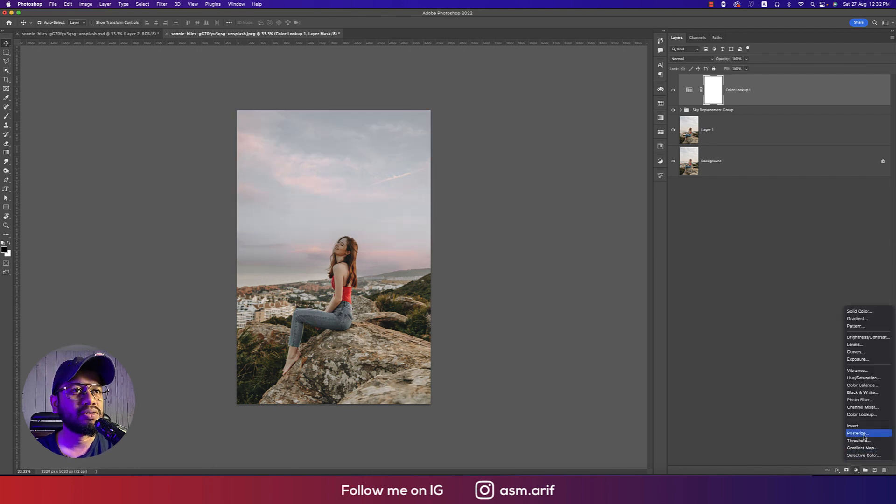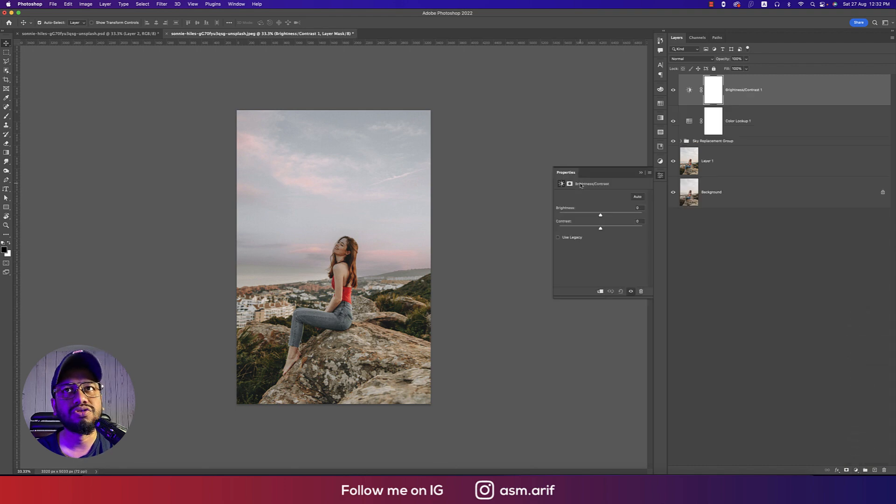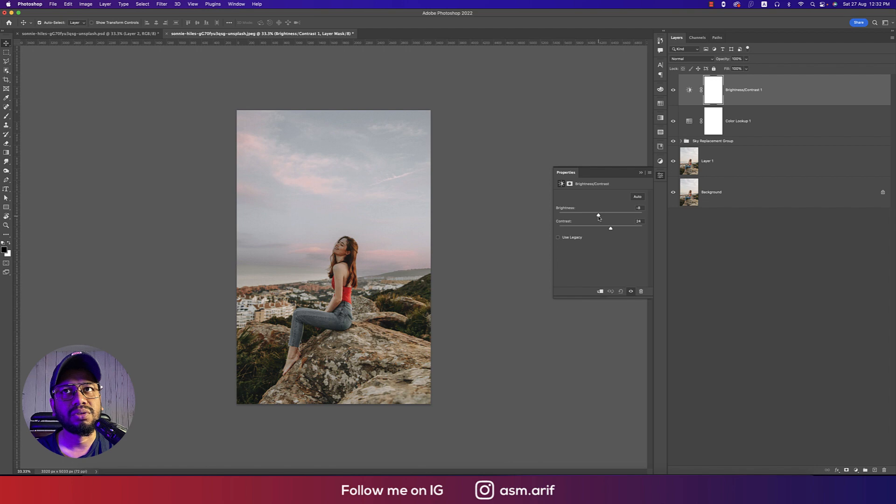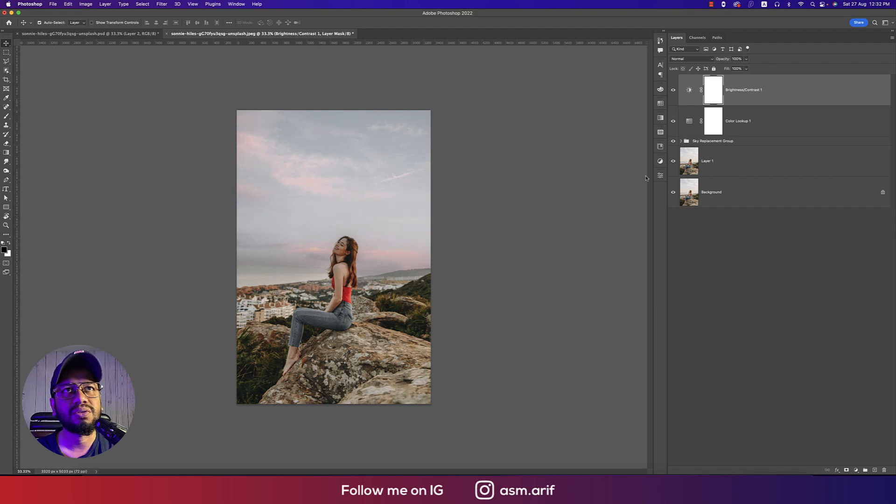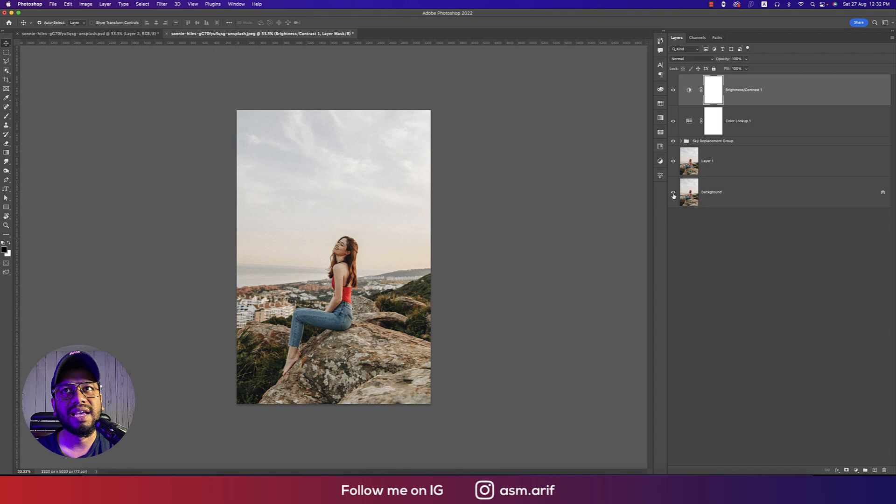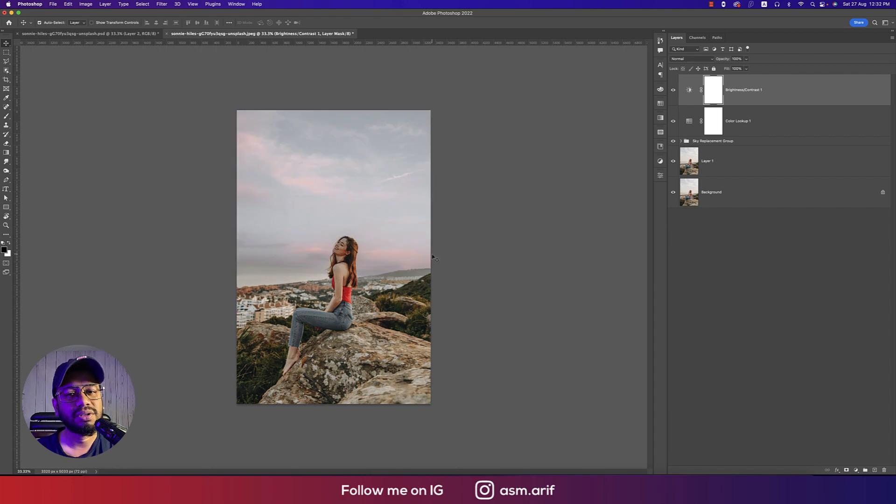And after that going to brightness and contrast, I'd suggest you add some contrast and lower the brightness a little bit. And it looks almost natural.